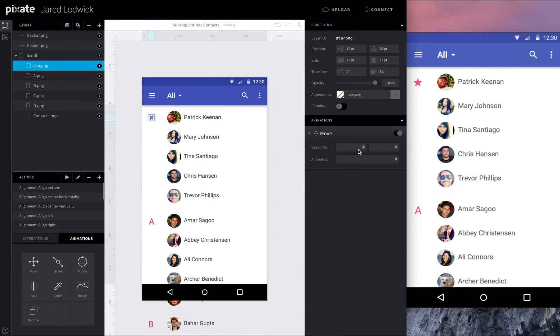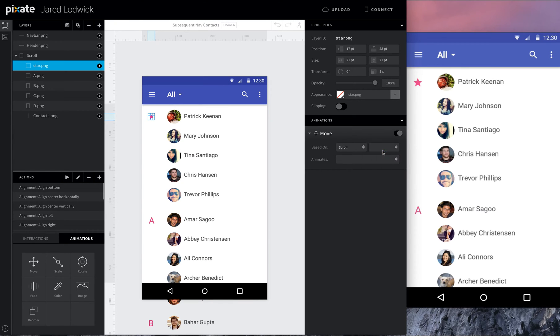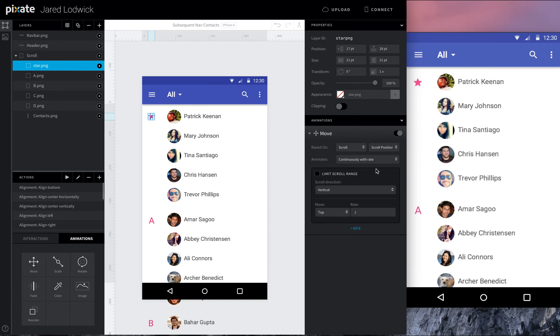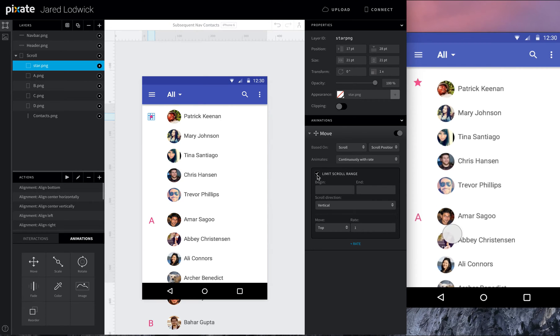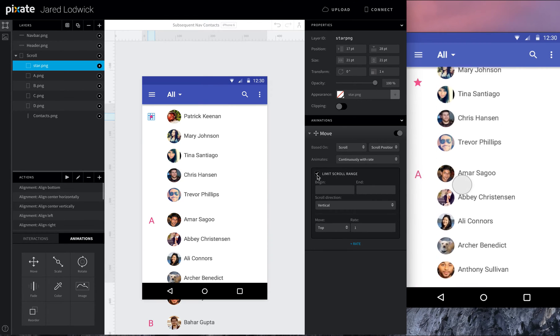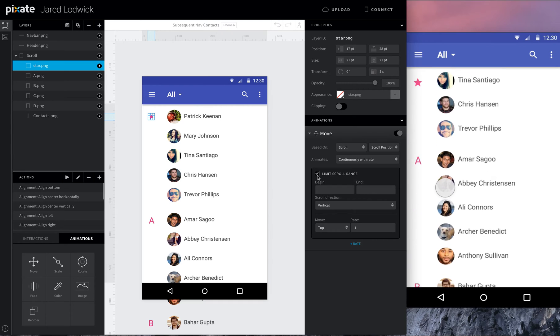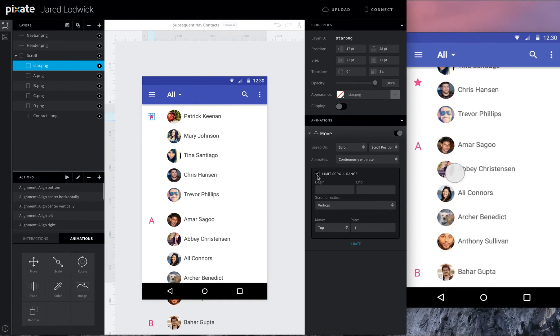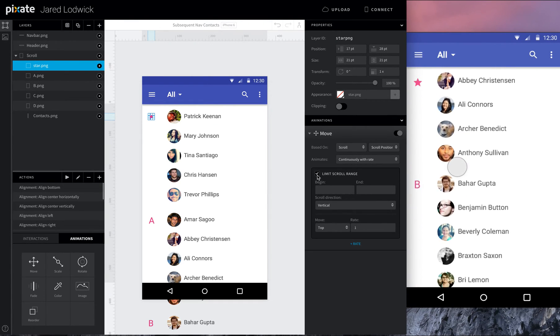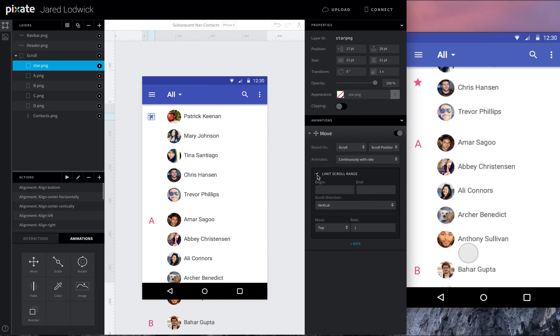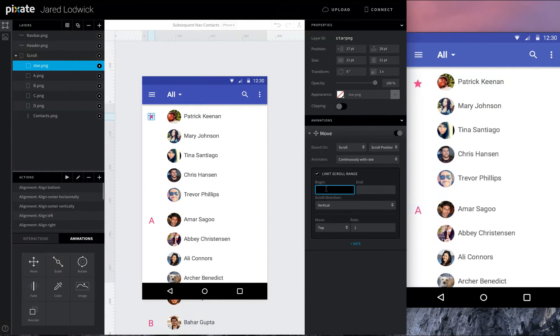So once we've got that in here, what I want these to do is be based off of the scroll and scroll position. And I'm going to say move continuously with rate. Then I'm going to limit the scroll range because what we're going to do is say when I'm scrolling between this area and this area, I want you to not move. And then once I'm outside of these bounds, then you can start to move again. I want to turn that move animation off.